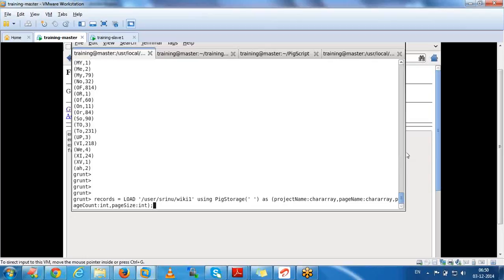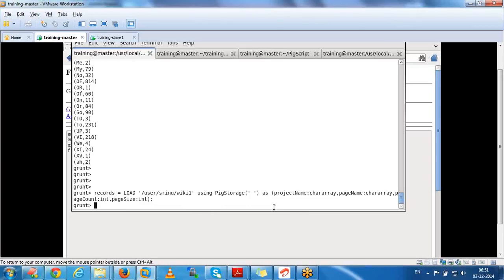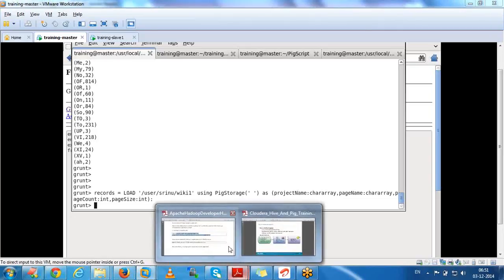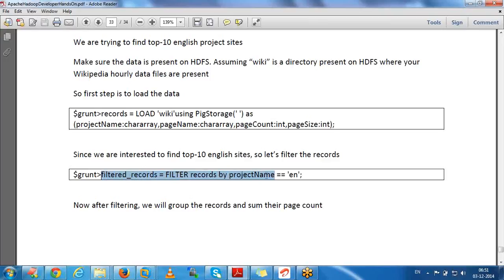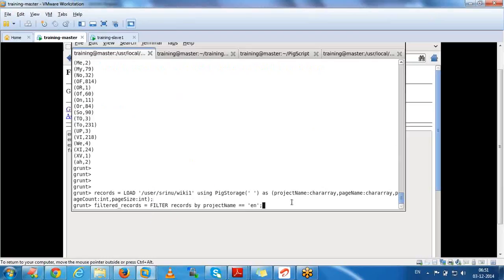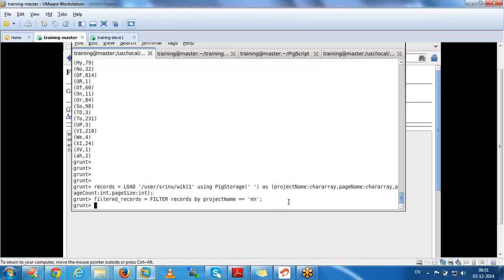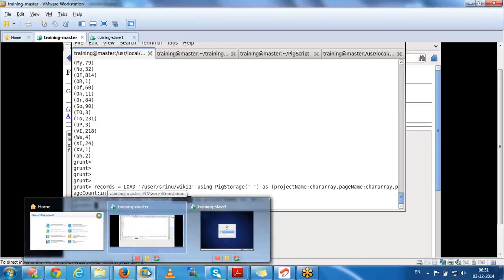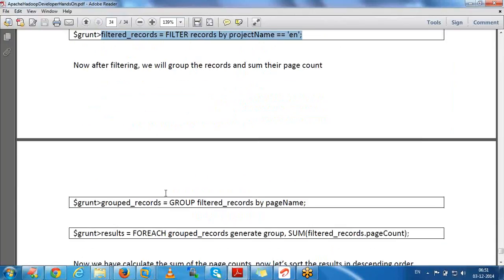I am loading the wiki data using space as a separator with four columns: project name, page name, and page count. Then I will filter the records to keep only English project records - this is like a WHERE condition. Whatever the previous relation is, I will perform further operations like filter and group by on it.